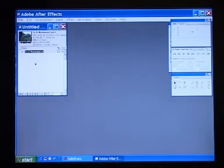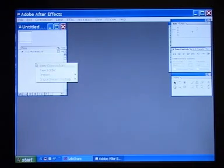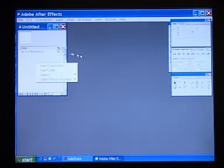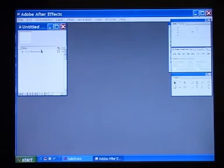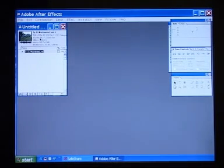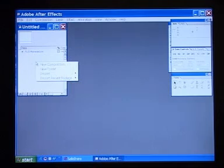This is where we do all the effects adding. Right-click the Projects window like before, but this time select New Composition.